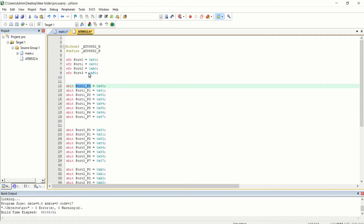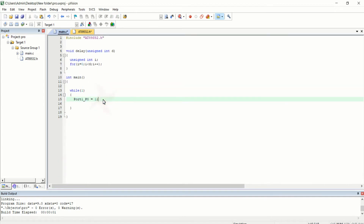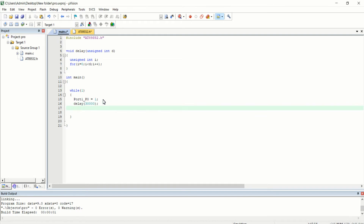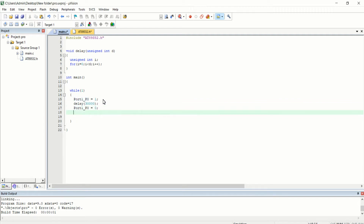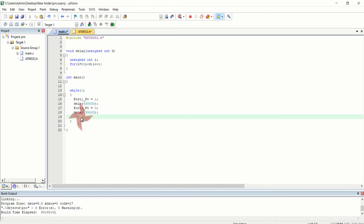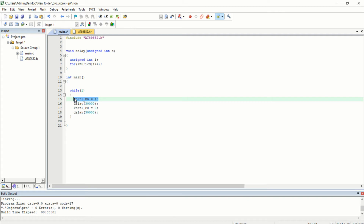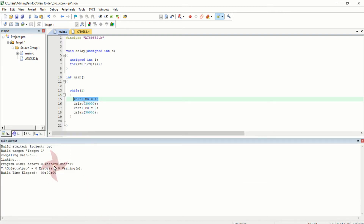We declared P1.0 as an sbit — that is the pin the LED is connected to. I set that bit high, then call delay(30000). After the delay I turn off the same bit: port1_p0 equal to 0, then call delay(30000) again. Since these four lines are inside the infinite loop, after each delay the process repeats until the microcontroller is stopped.